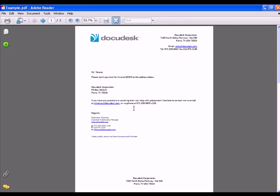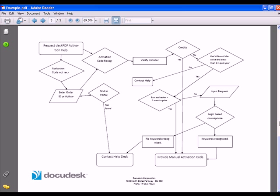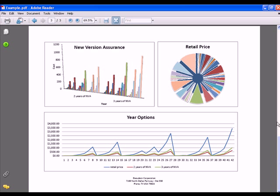So you can see the first page cover letter now has the letterhead and the footer. Second page is a publisher flowchart, has the footer. And third page, the Excel spreadsheet, looks great as well.